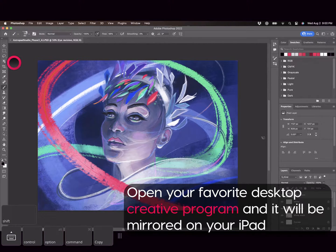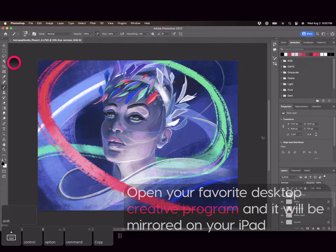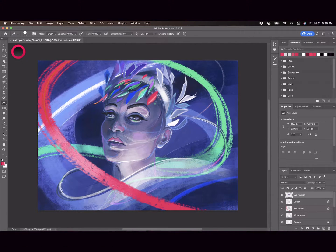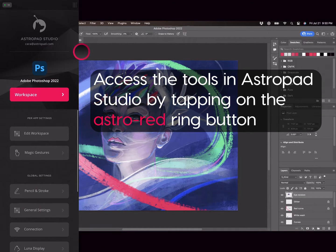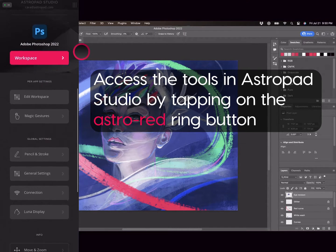Next, launch your favorite desktop creative app like Photoshop and you'll see your desktop workspace mirrored on your iPad. From here, let's go over the major tools available to you within the Studio sidebar.